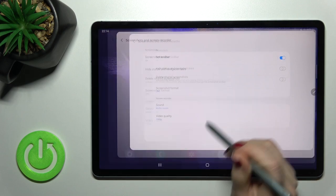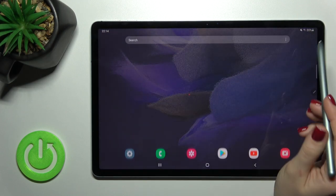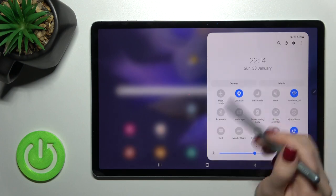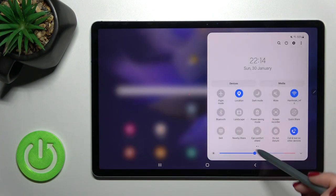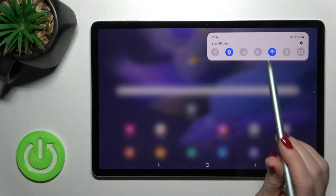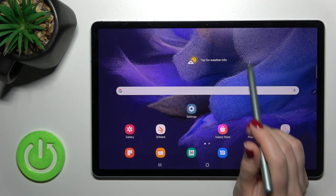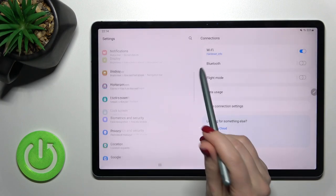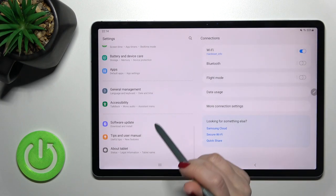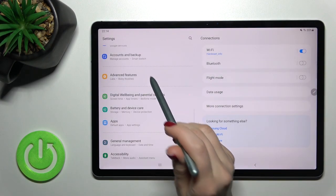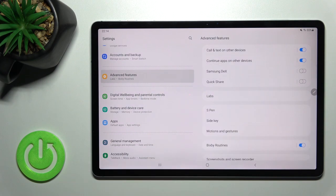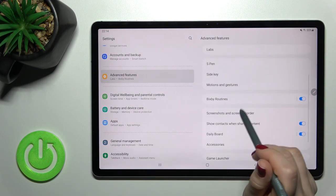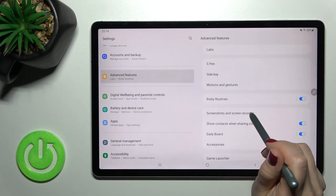You can also launch your settings if you don't have the screen recorder icon on your notification panel. Just go into the settings, scroll down to advanced features, and scroll a little bit down.